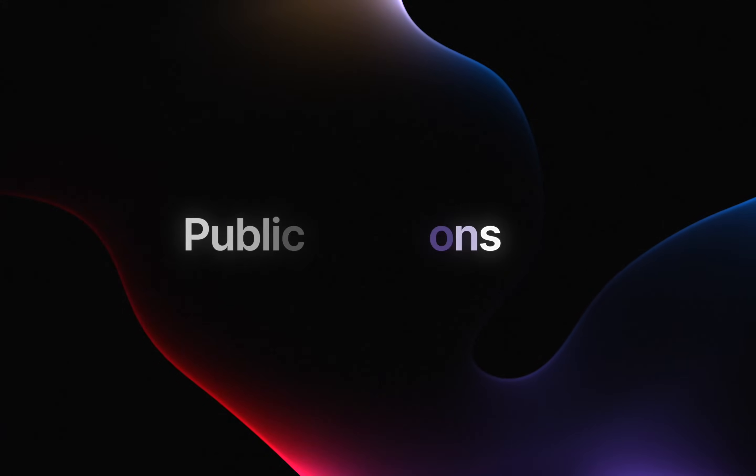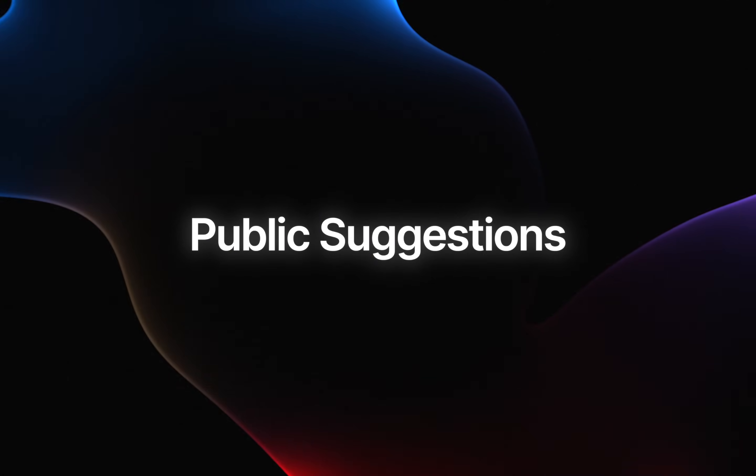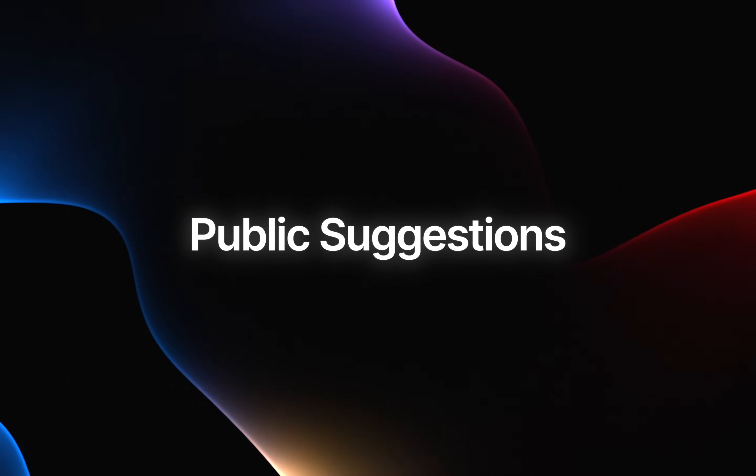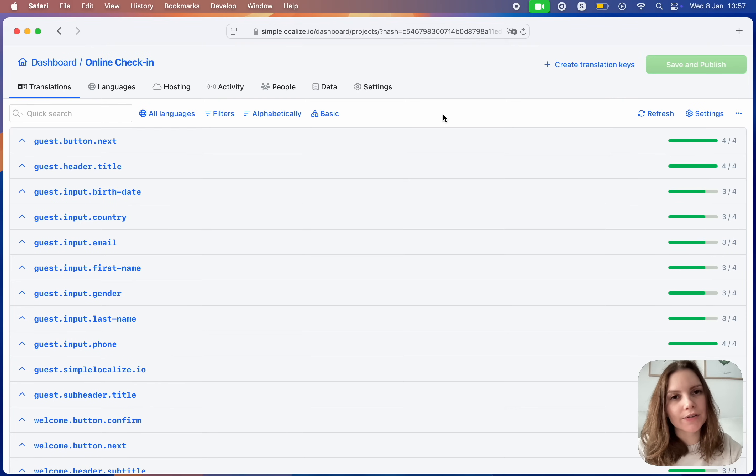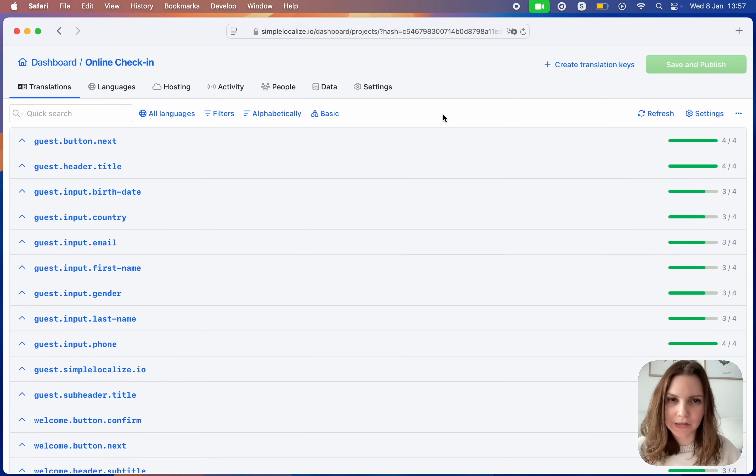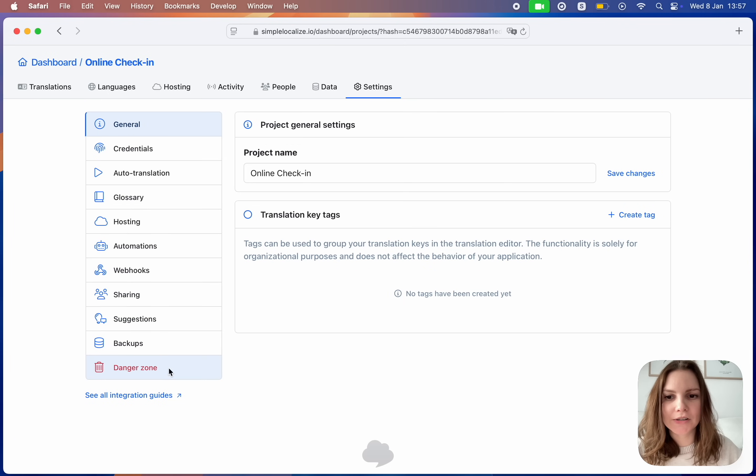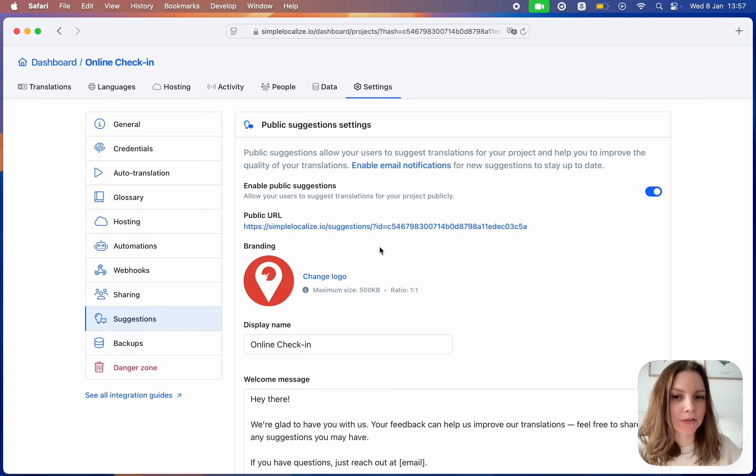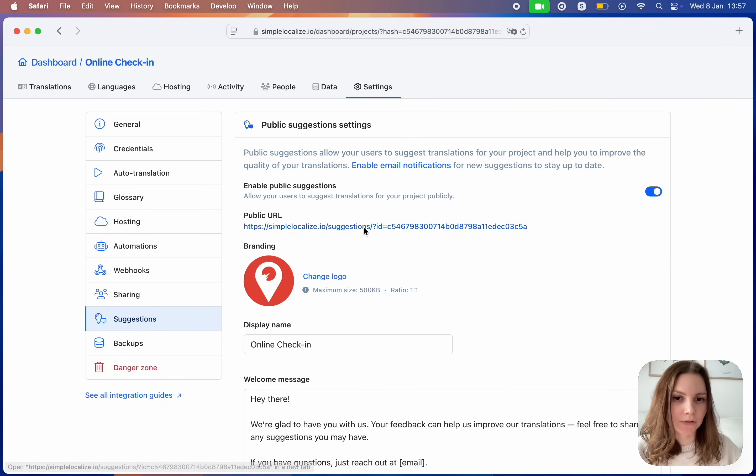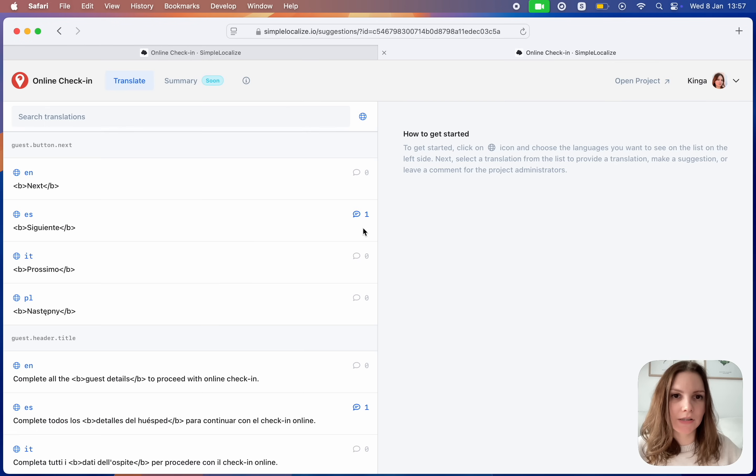Public suggestions. Get feedback from your community and let your users help you with the translation process. You can now enable public suggestions to get a public link which you can share and get suggestions for your translations.